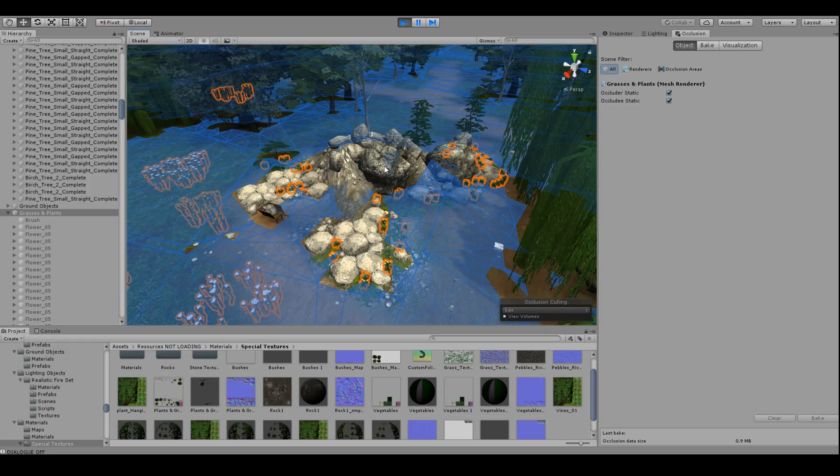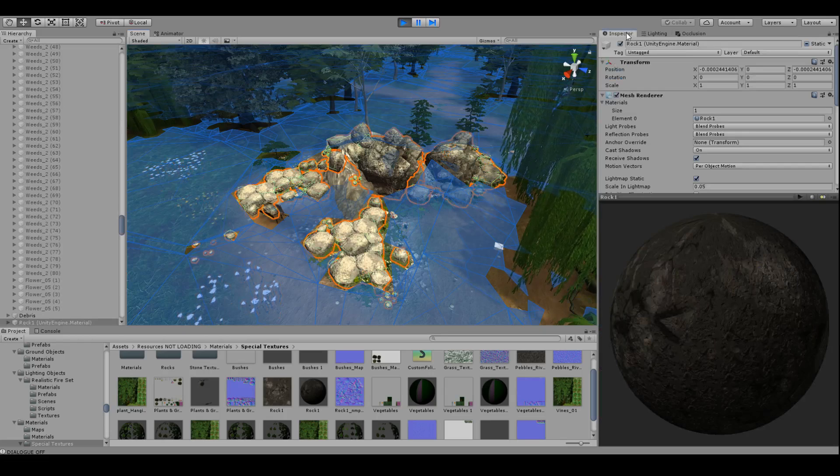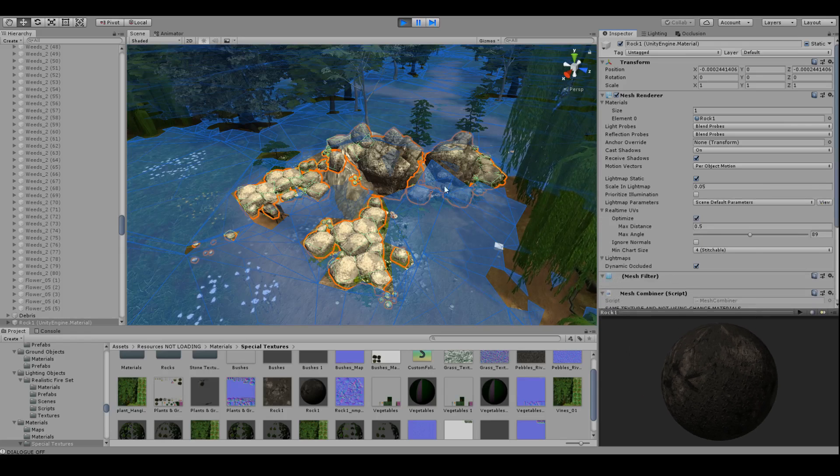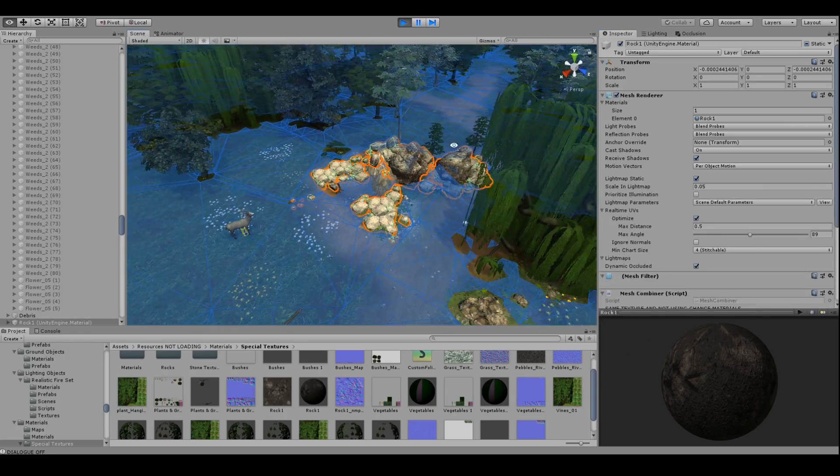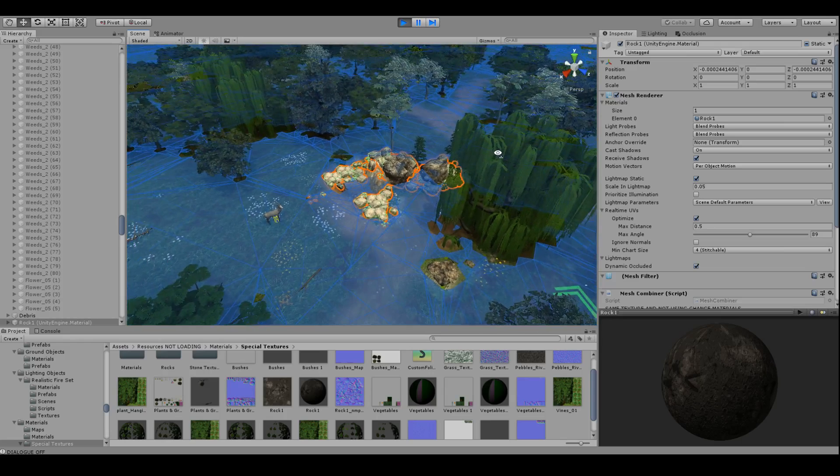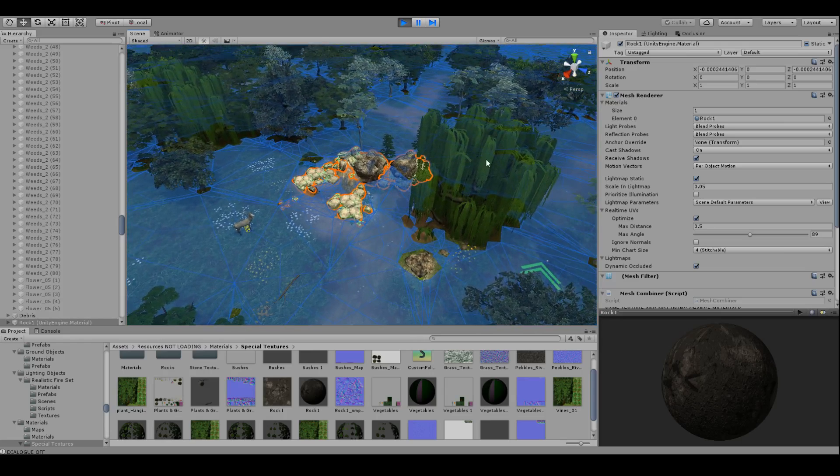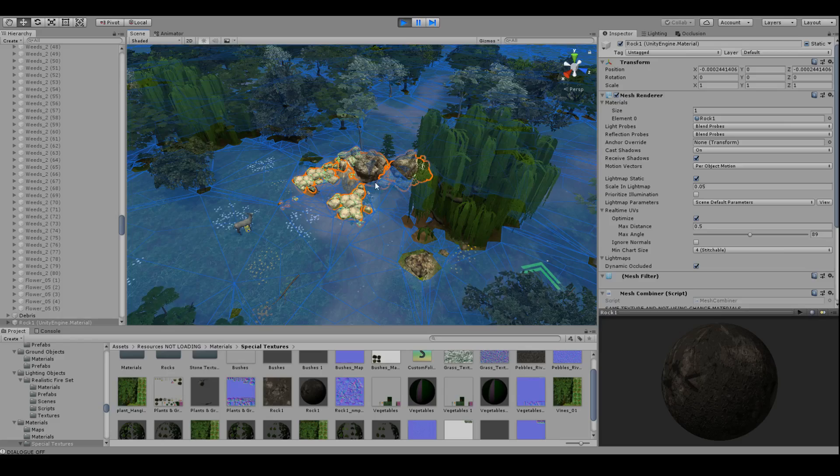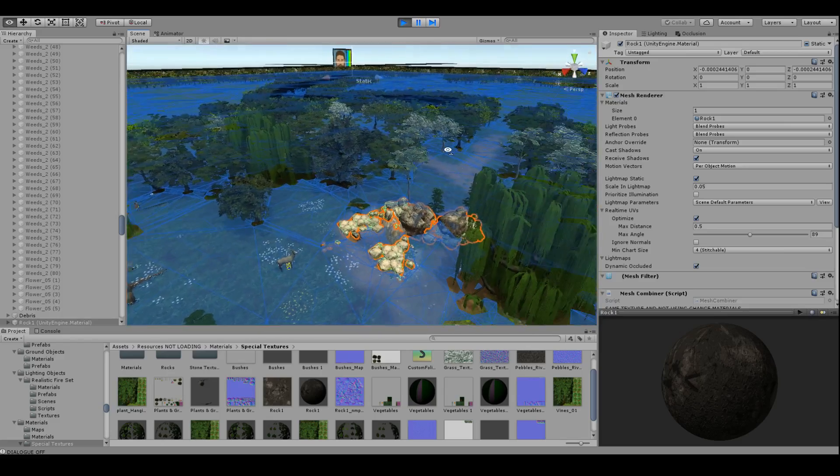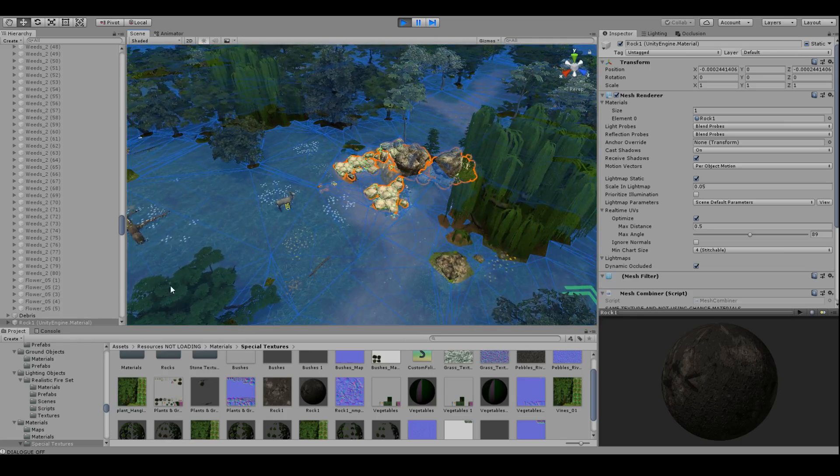But if it is a light map static object like this rock is, you're going to want to make them smaller so your camera actually can trigger the occluder status.